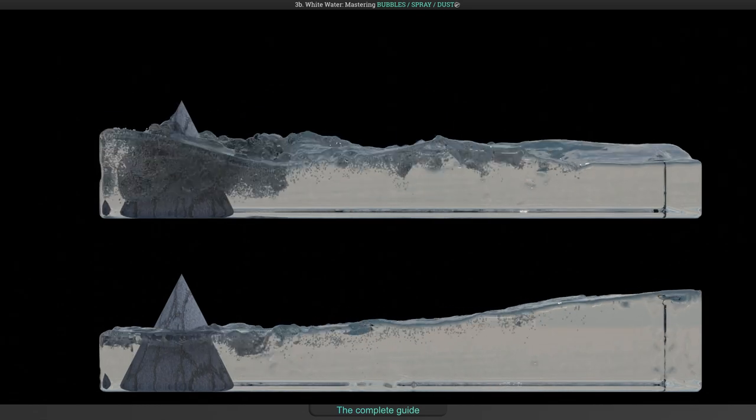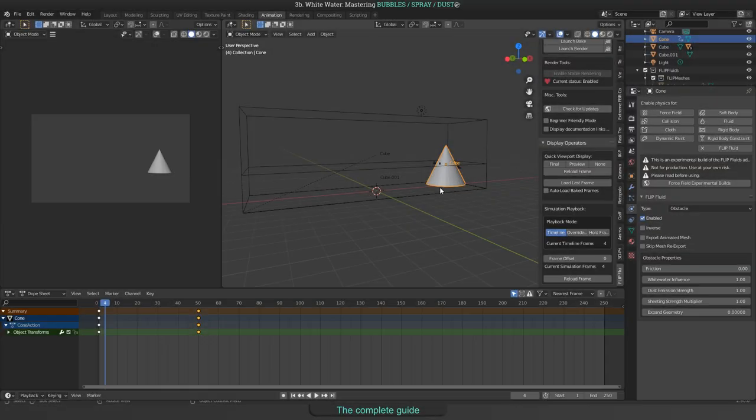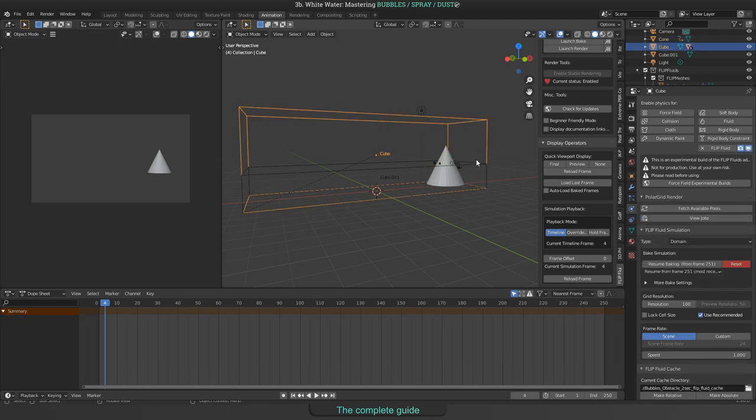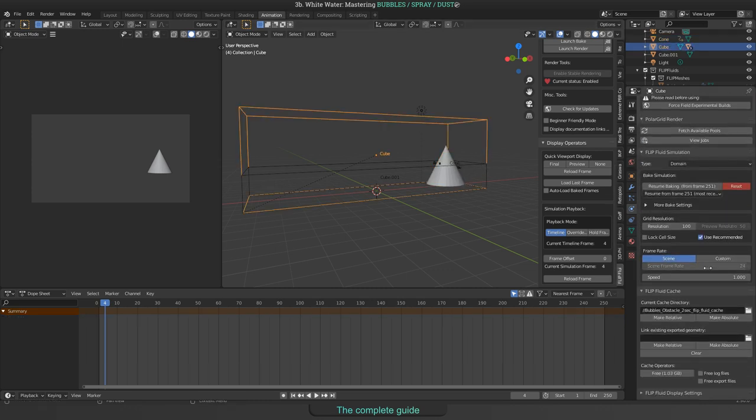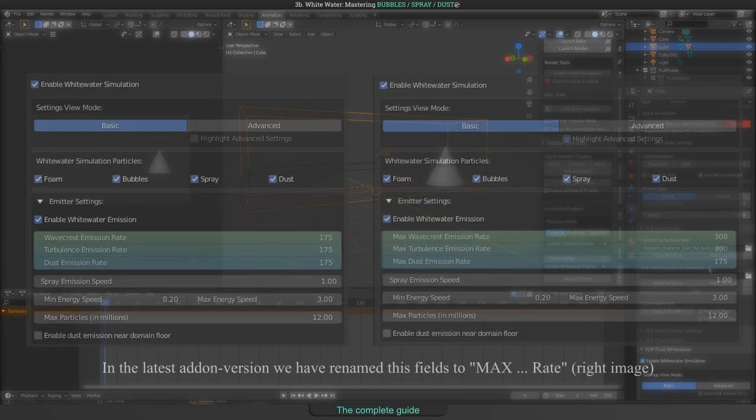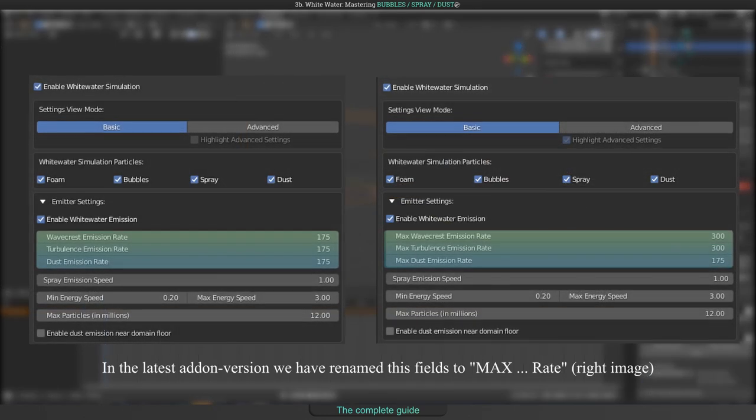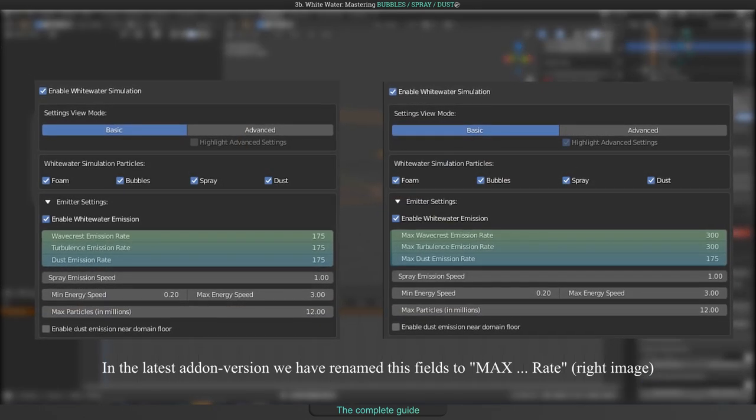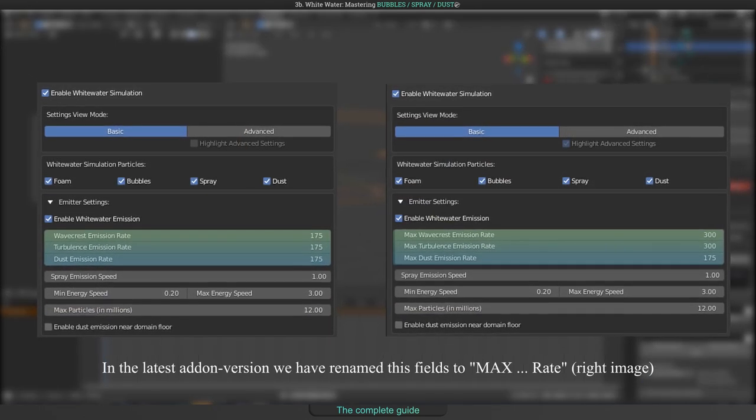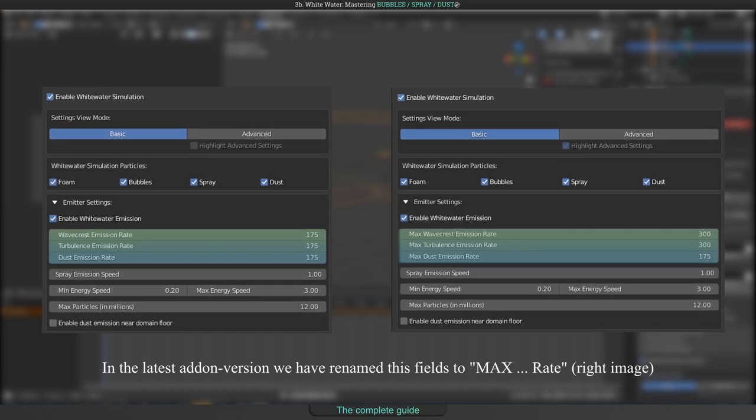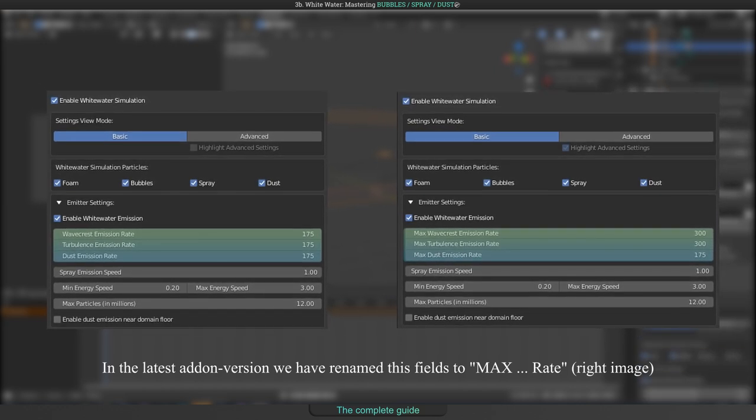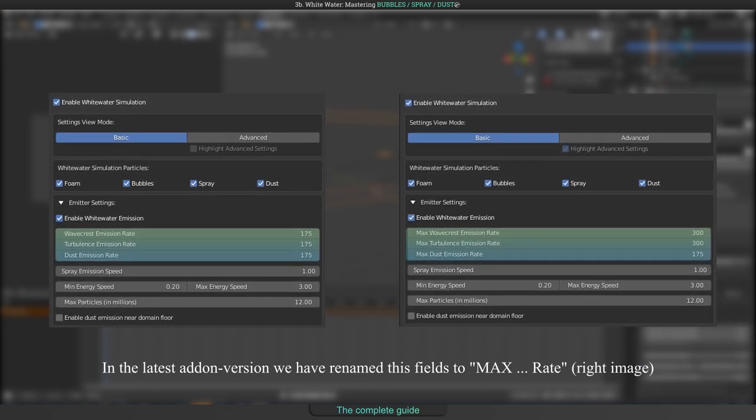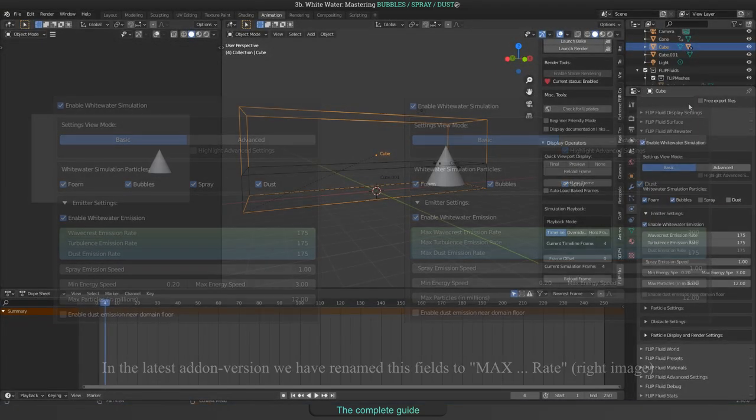When talking about emission, there are a few settings that I would like to explain. There are three fields to control the emission rate. Please notice that these fields will not be used to increase the number of emitted particles but they limit them. How to get more particles out of the simulator will be explained later.